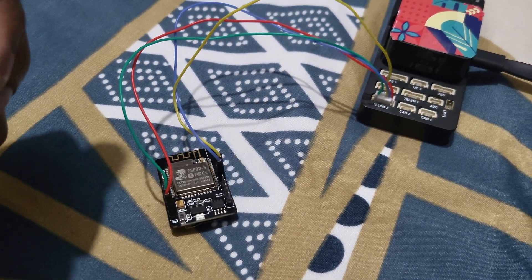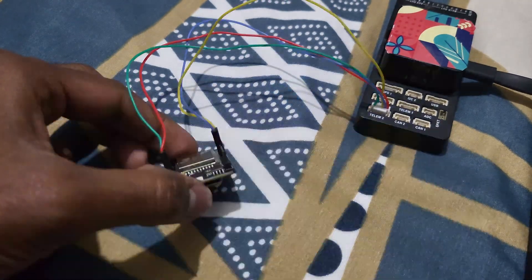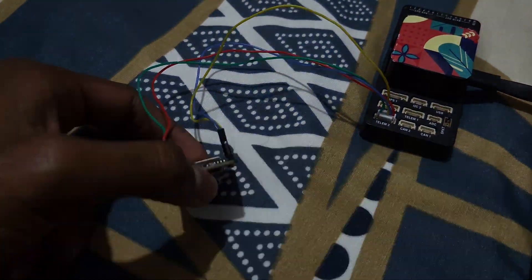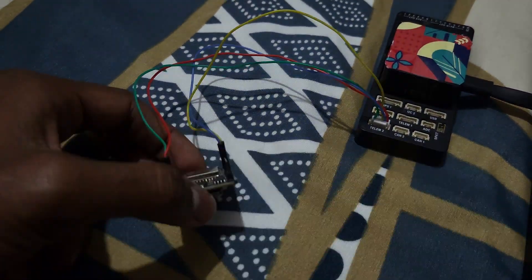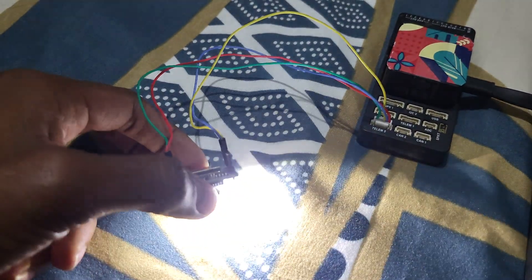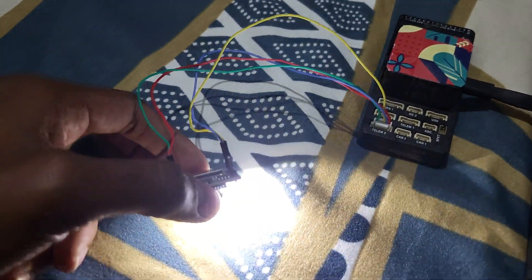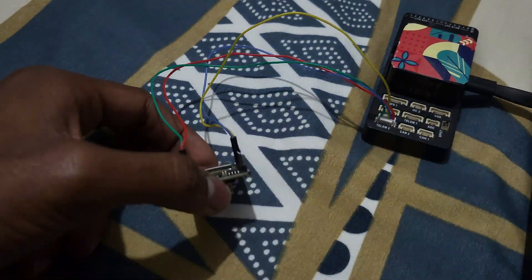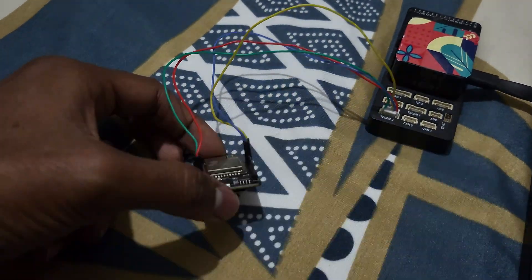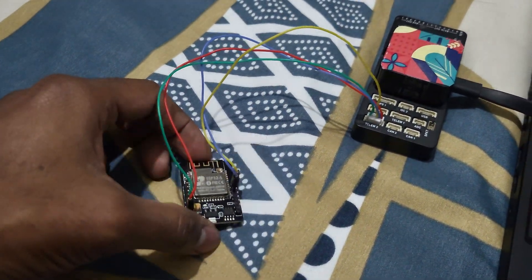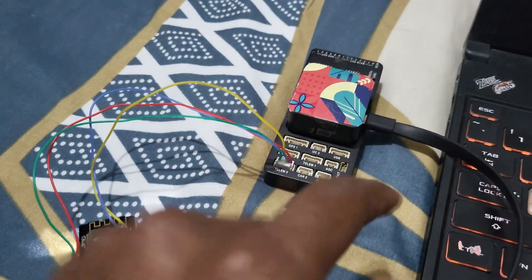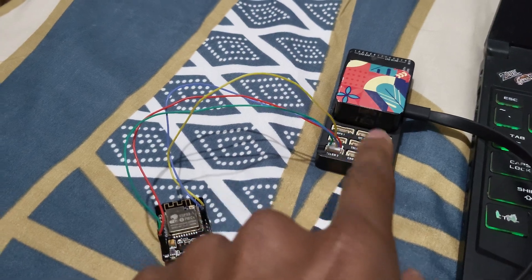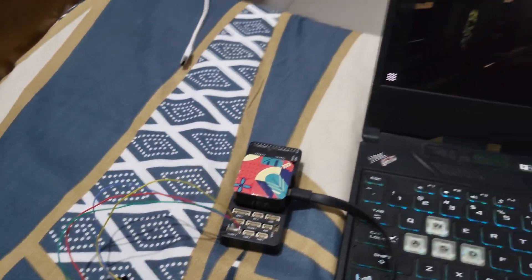The LEDs blink if the data is transmitting. Depending on the data rate, the LED refresh rate increases, and it is connected over telem2 of my Pixhawk.